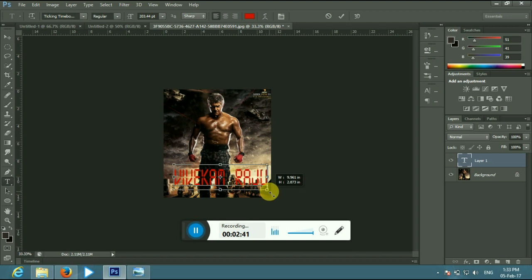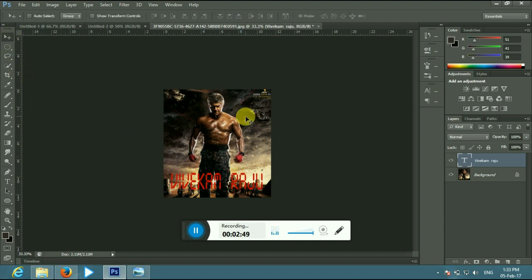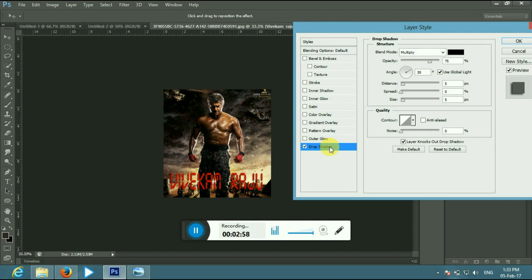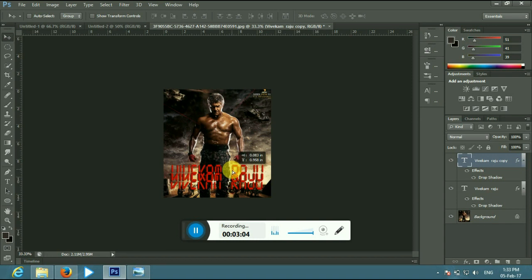This is a simple trick. You can add the font, you can add a drop shadow. I will show you how to do this and how to control the font.